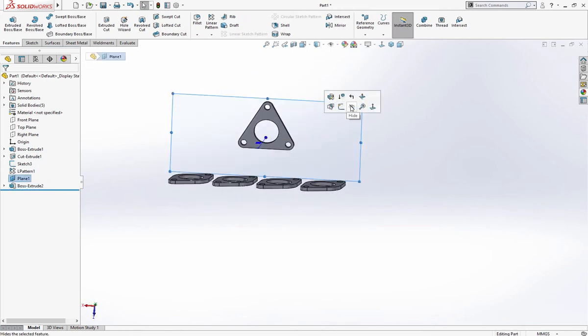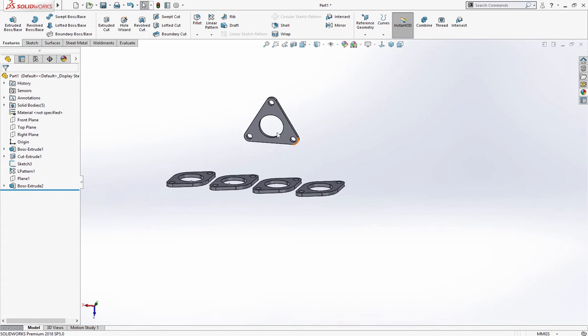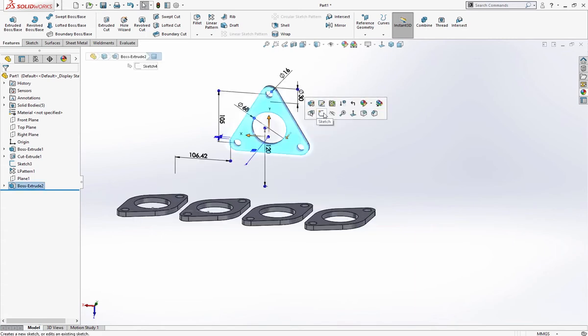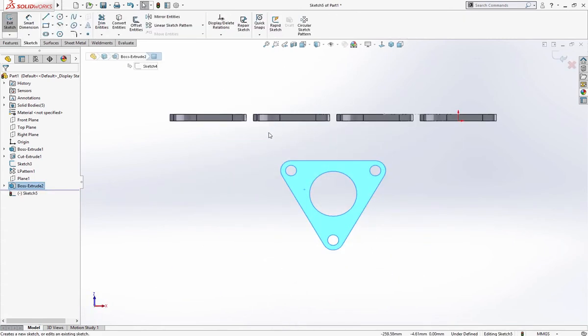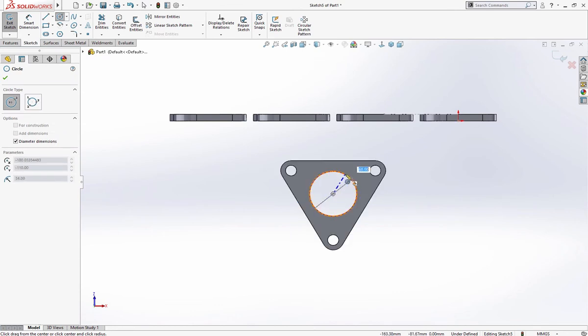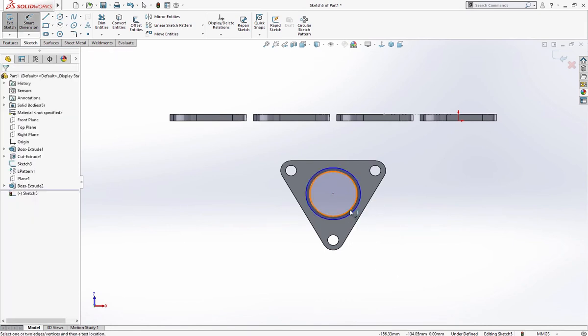Let's hide this plane and draw a circle on this face, 72 millimeter.